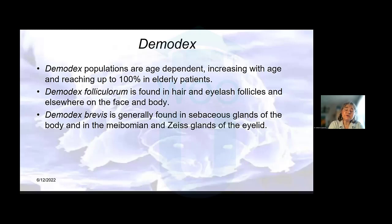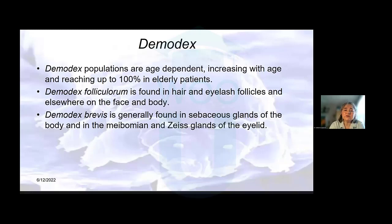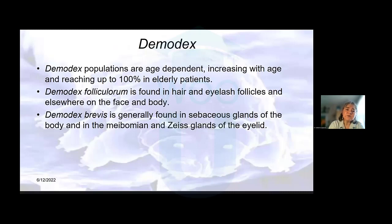Many of you may be thinking — I'm glad I don't have those demodex things on my lids and lashes. But if we want to be fair to ourselves, we all probably do, because demodex populations are age-dependent, increase with age, and in our elderly patients we can probably isolate demodex mites in probably all of them. Folliculorum, the longer one, is in hair and eyelash follicles, and brevis are in sebaceous glands — including the meibomian glands — and even the sebaceous glands of Zeis.